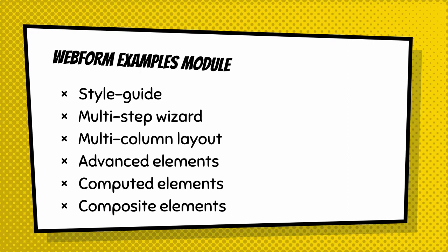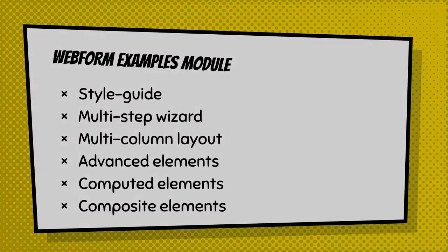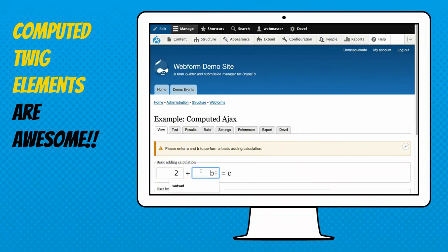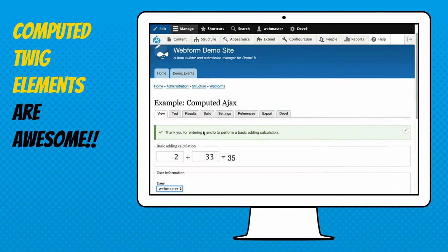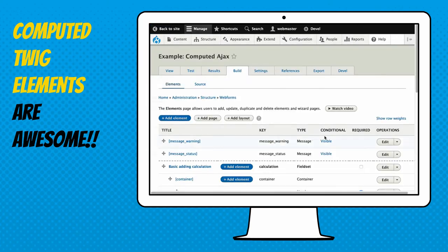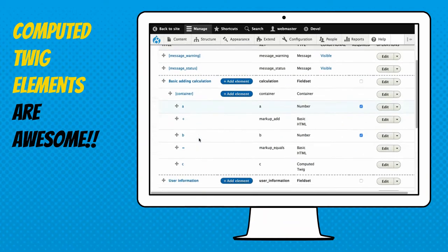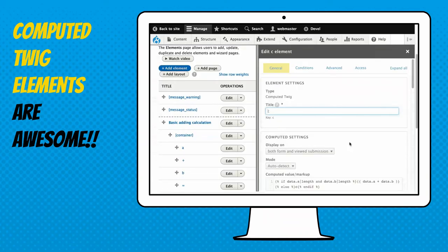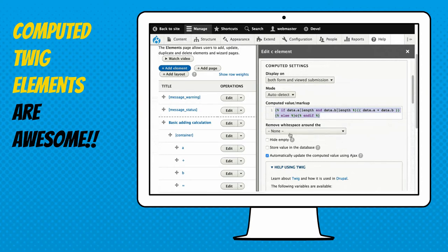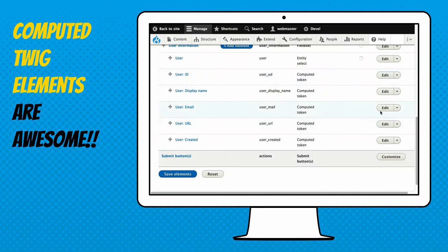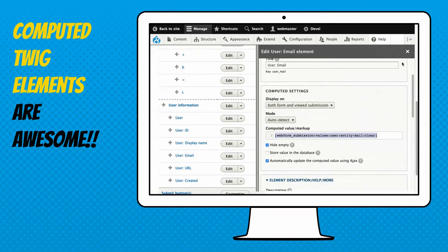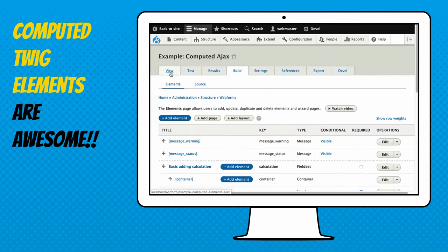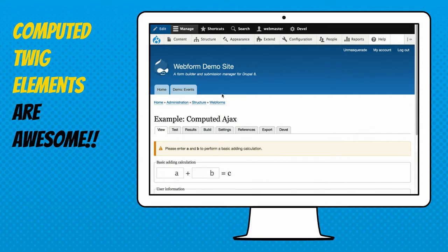Computed and composites are something I wanted to highlight. The computed element allows you to do calculations using Twig on the server side. I'm doing a math calculation right now, adding two numbers together dynamically on the client side. The back end is just a little Twig snippet — adding a couple of numbers together as someone checks a box. It's very powerful for totals and tallies — it's all done server-side, which has a plus and a minus. There's a little performance hit, so I recommend sticking to one or two computed elements per page if they're refreshing constantly.